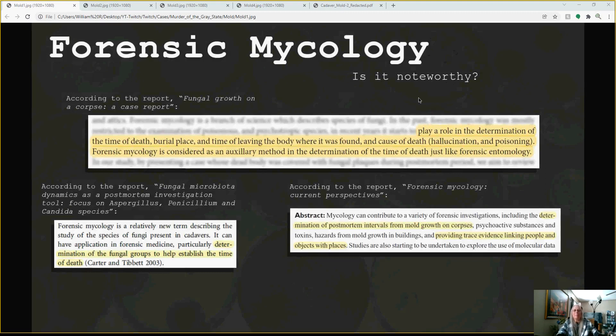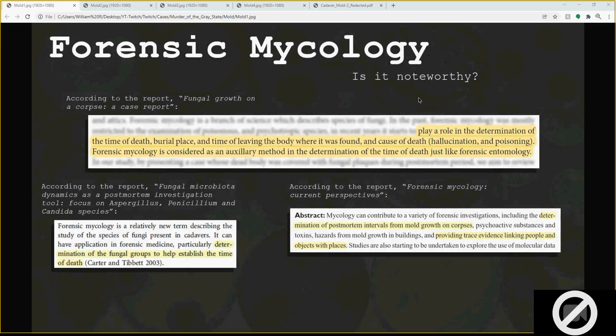When I looked at these reports, I just really wanted to point this out. This slide is showing it's relative to determining time of death. All of these reports spoke about being able to determine time of death. One report — fungal microbiota dynamics as a post-mortem investigation tool — quotes a 2003 study on the determination of fungal groups to help establish the time of death. That was before David's death. They'd already been looking at forensic mycology well before he died — more than a decade before.